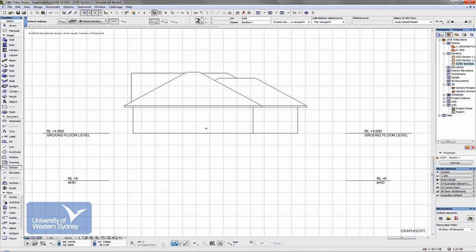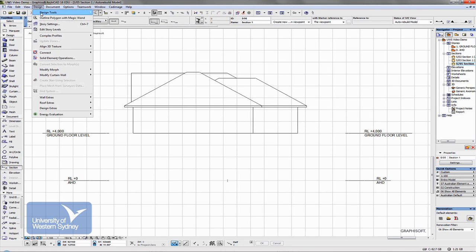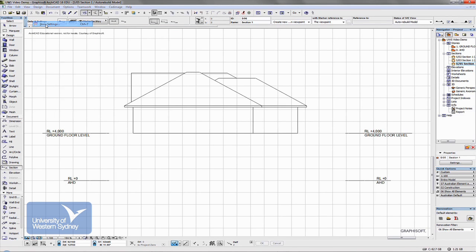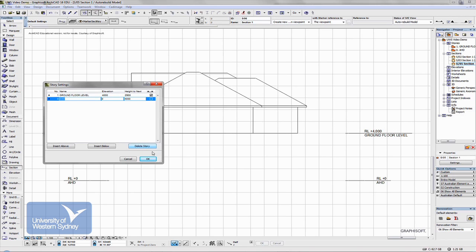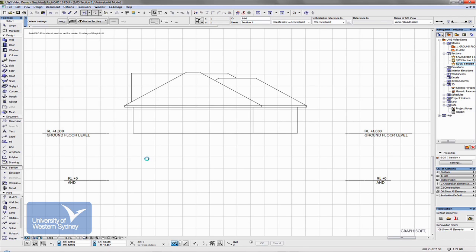The other thing I should point out is that these story markers are also controlled through the story settings dialog box. So for example, if I don't want to show the AHD marker, I can switch it off from here, say OK, and it disappears off my section.